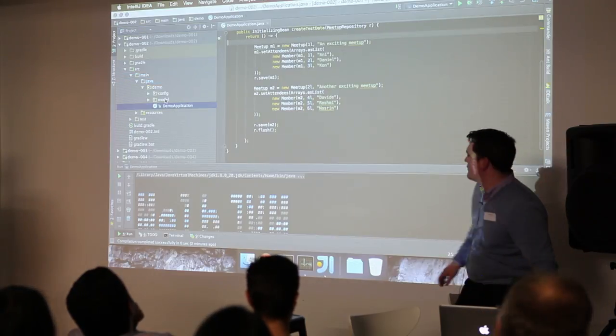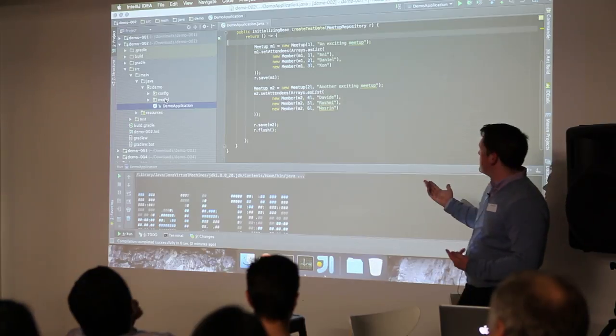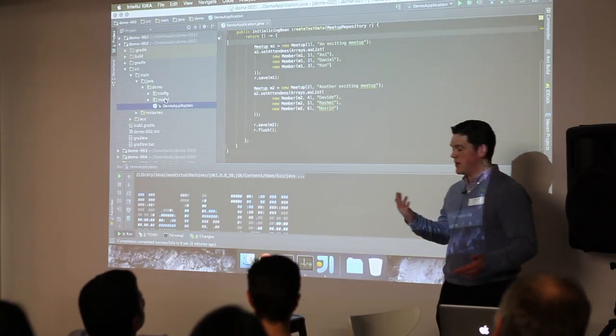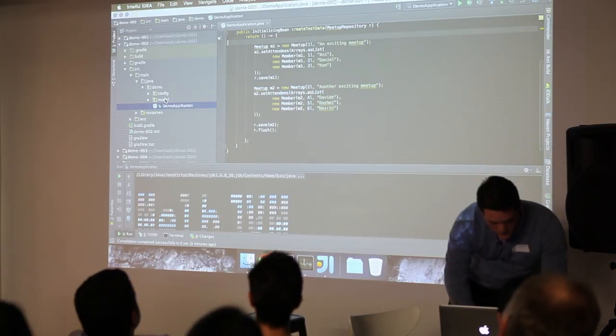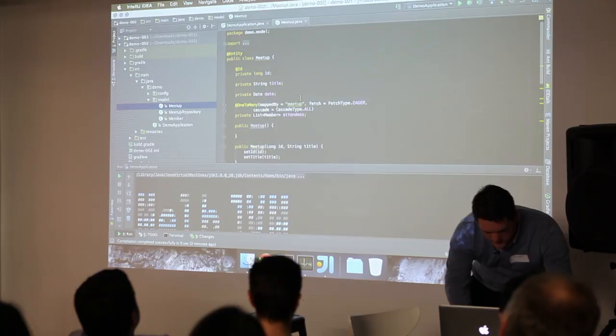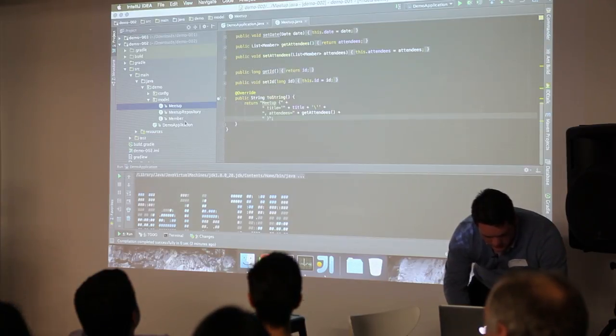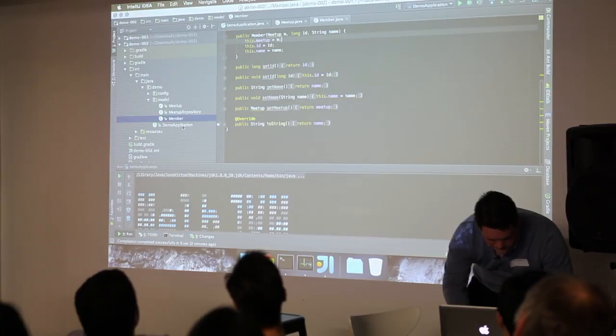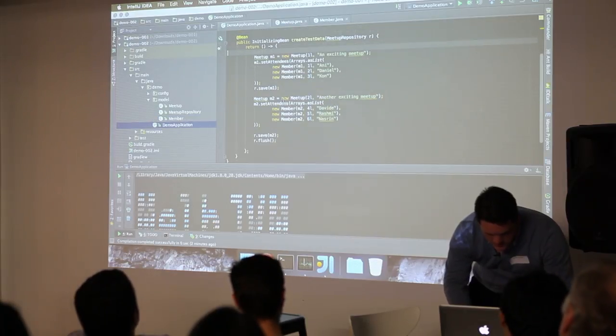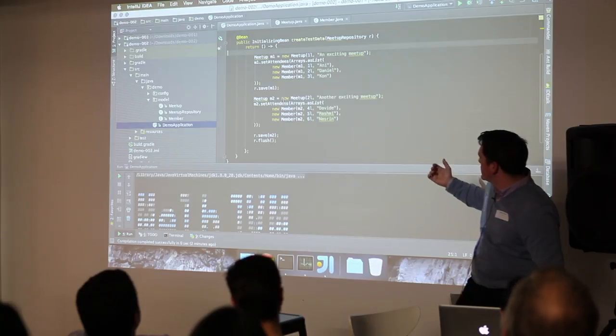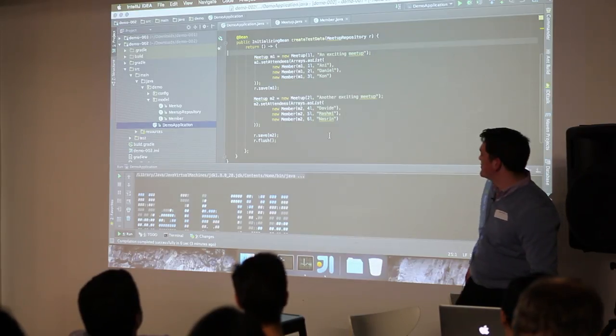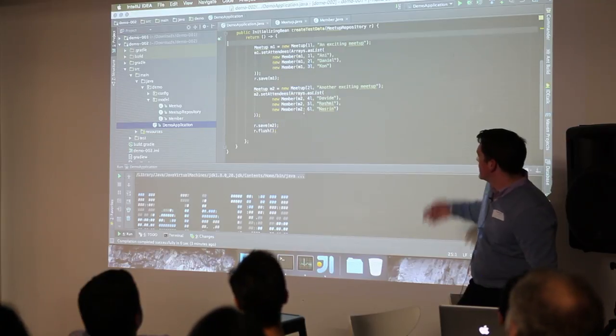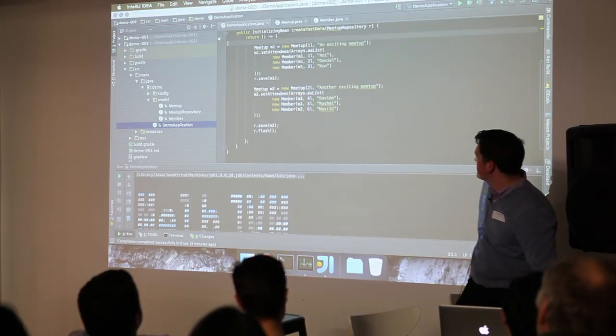Right, so I've created a bit of a model here, because I wanted to make sure that my database actually works. So, you know, you've got your Meetup, which has an ID and a title and some members. Any members who have names. And here, we're just using a Lambda to create an initializing bean. And that's basically just used to set some states, so that we can basically see some things as we go.